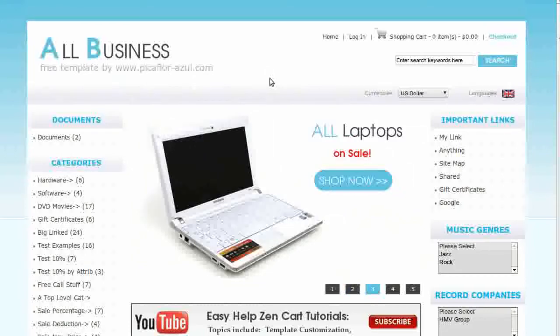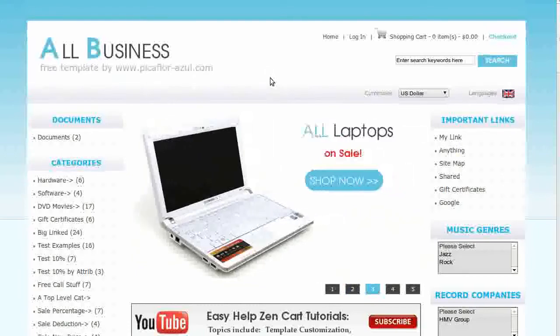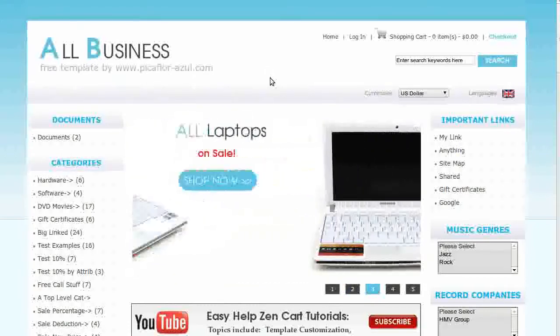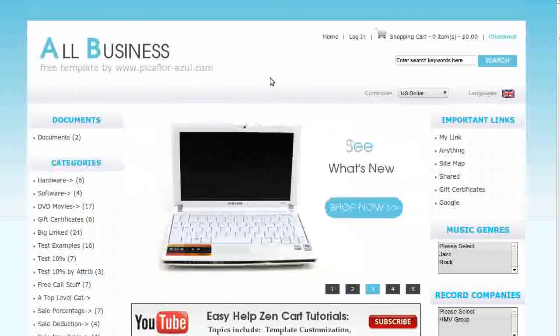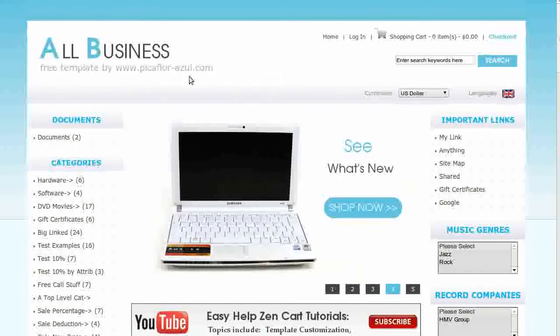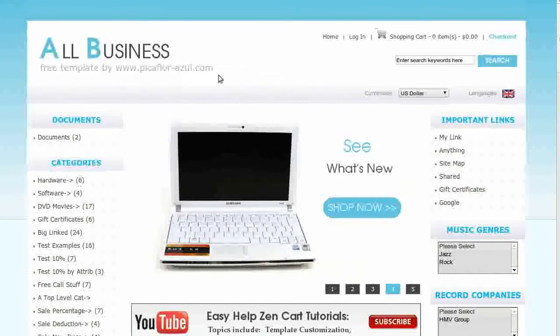The template that you see here is called All Business. If you'd like to use it, go to our website and download it for free.